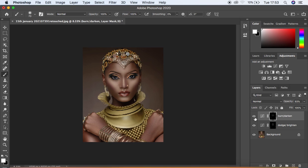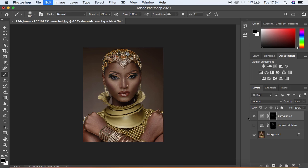One thing to note: if you've painted the effect on an area where you don't want it, just grab the Brush tool, make sure black is on top in your swatches, and paint over that area to erase the effect from the mask. You can use Command+Z to undo any mistakes.